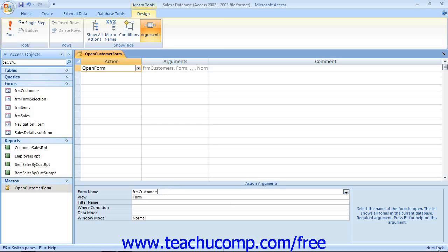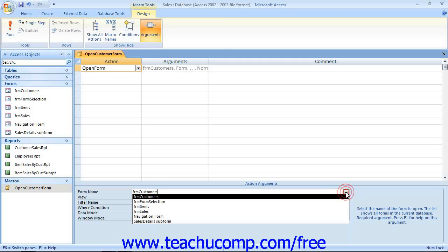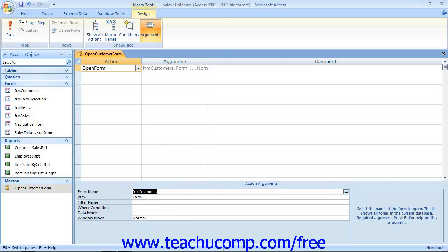Also, some arguments are required for an action to work. For example, if you select the Open Report action, then you must specify the name of the report to open. As you enter the arguments into the boxes available in the Action Arguments panel, their values will be displayed at the right in the Arguments column above.